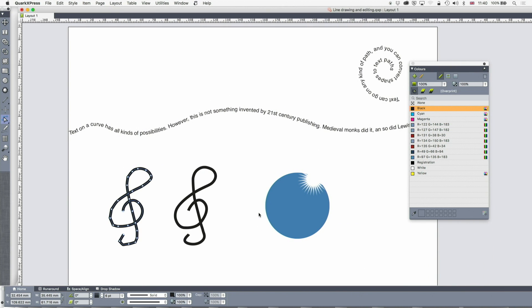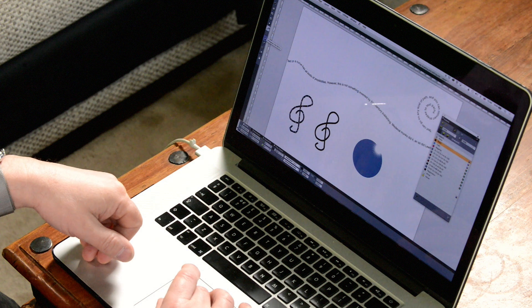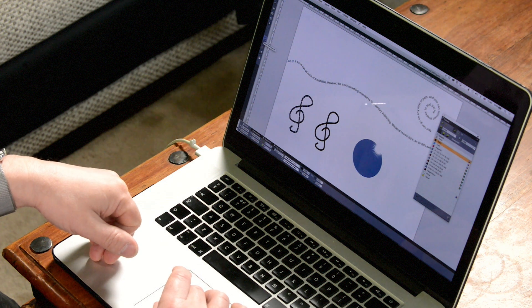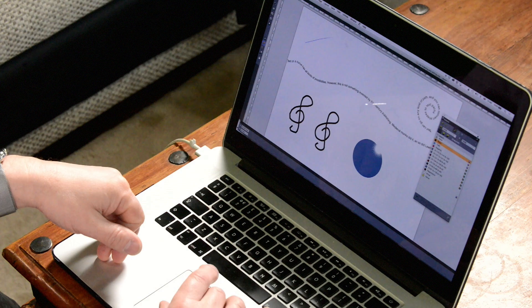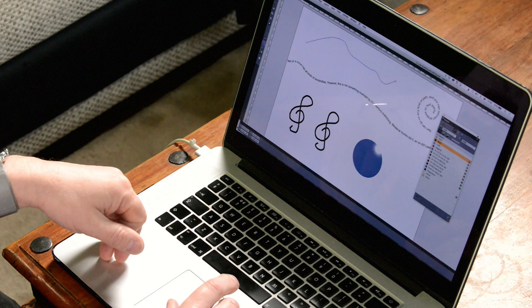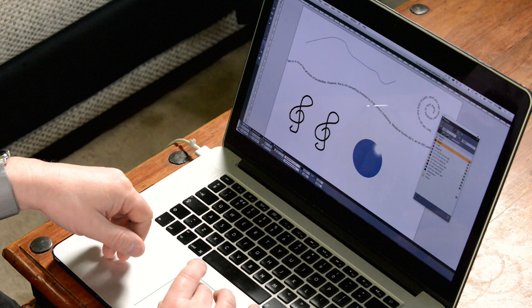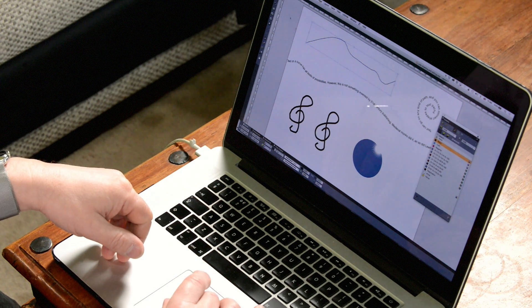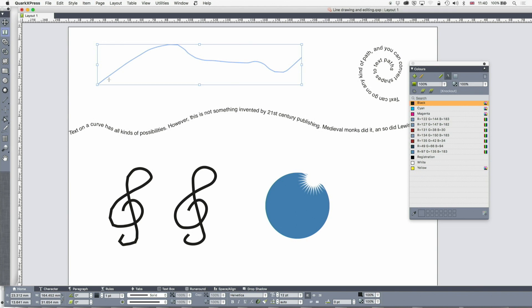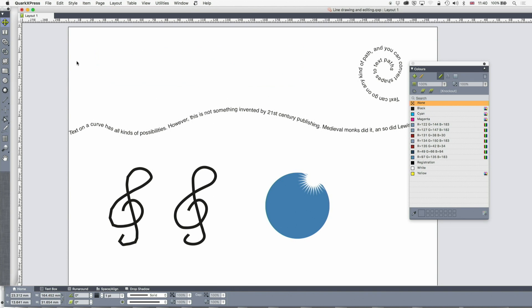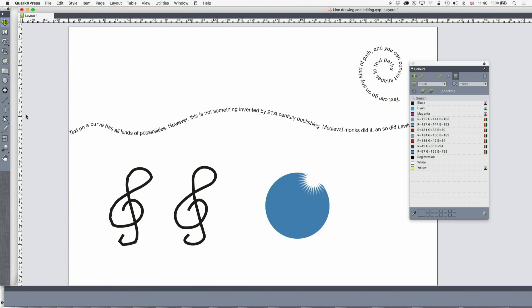Now obviously you can put text on a curve. So I'll draw a little curve here and now I'm going to take a text tool and just double-click on that and just start typing 'this is text on a curve.' So let's just do that again because people often get confused about this.